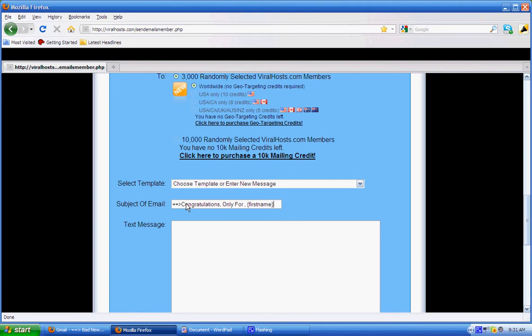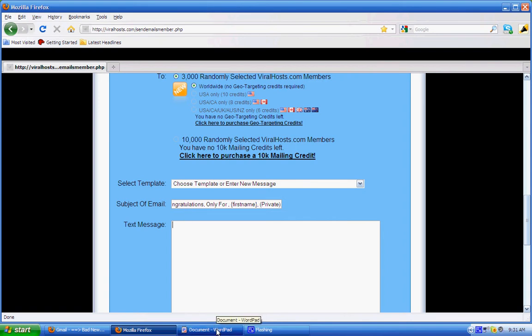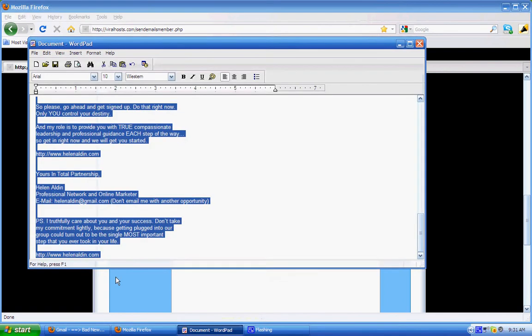Then I put here 'Private' - that is the subject line I'm using. Okay, then in the text message, I already have my text message. I go back to my text message which I have here in my Word document, so I highlight everything as you can see and I copy it by clicking Ctrl+C.